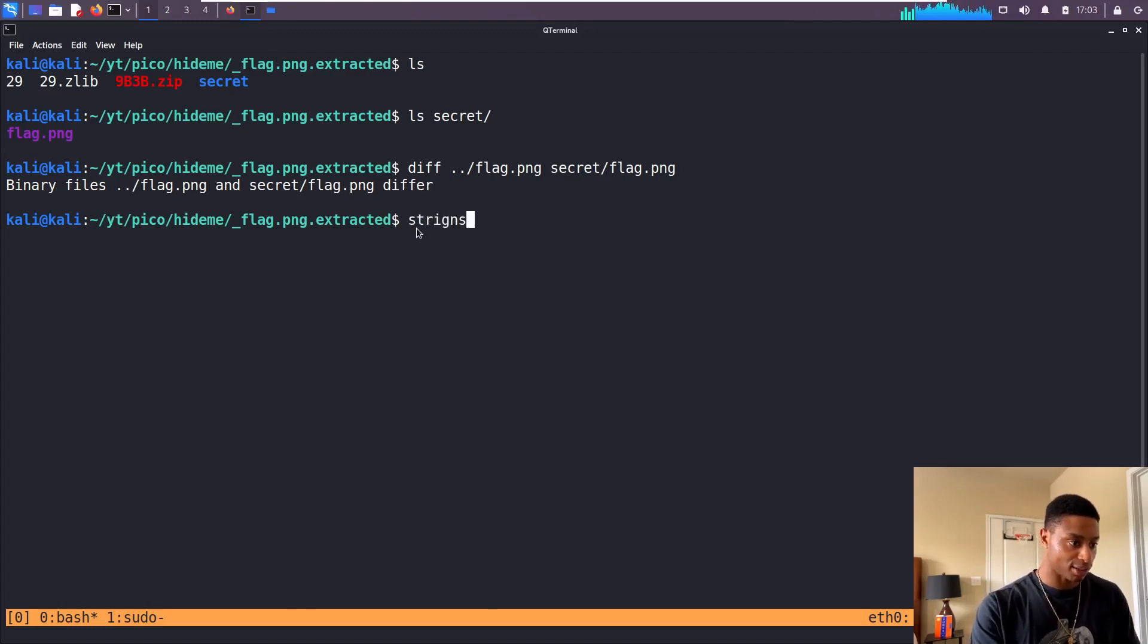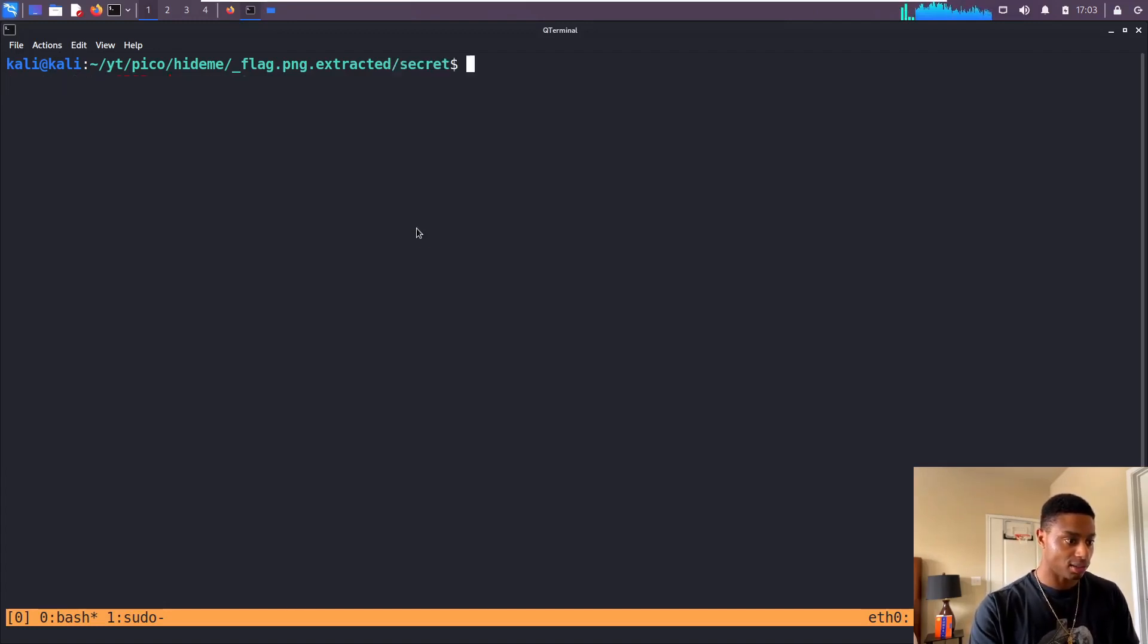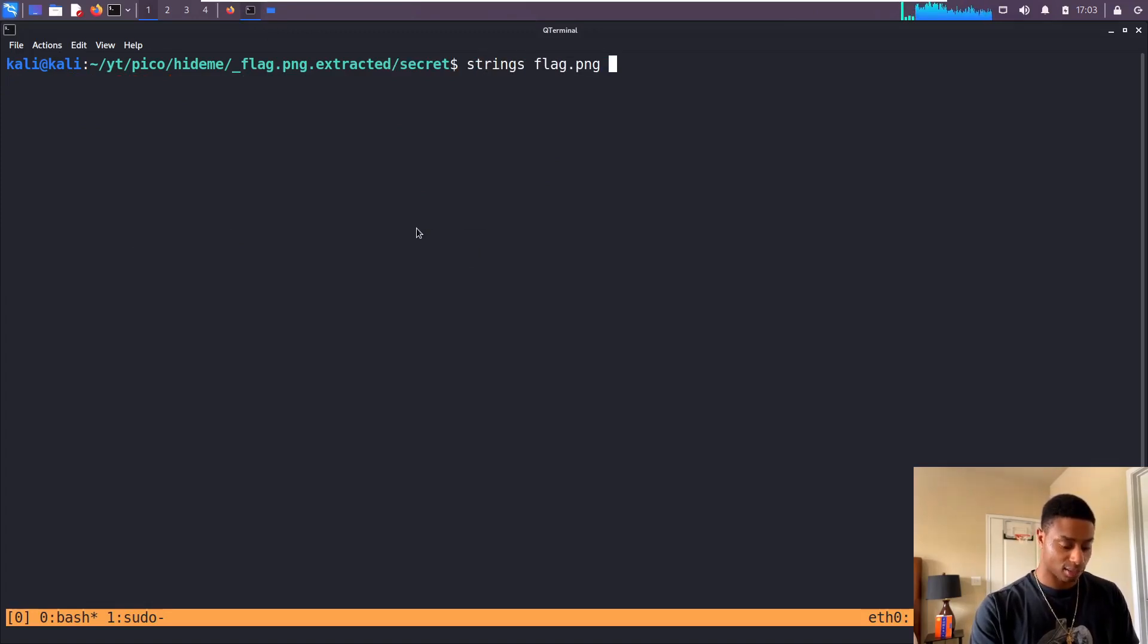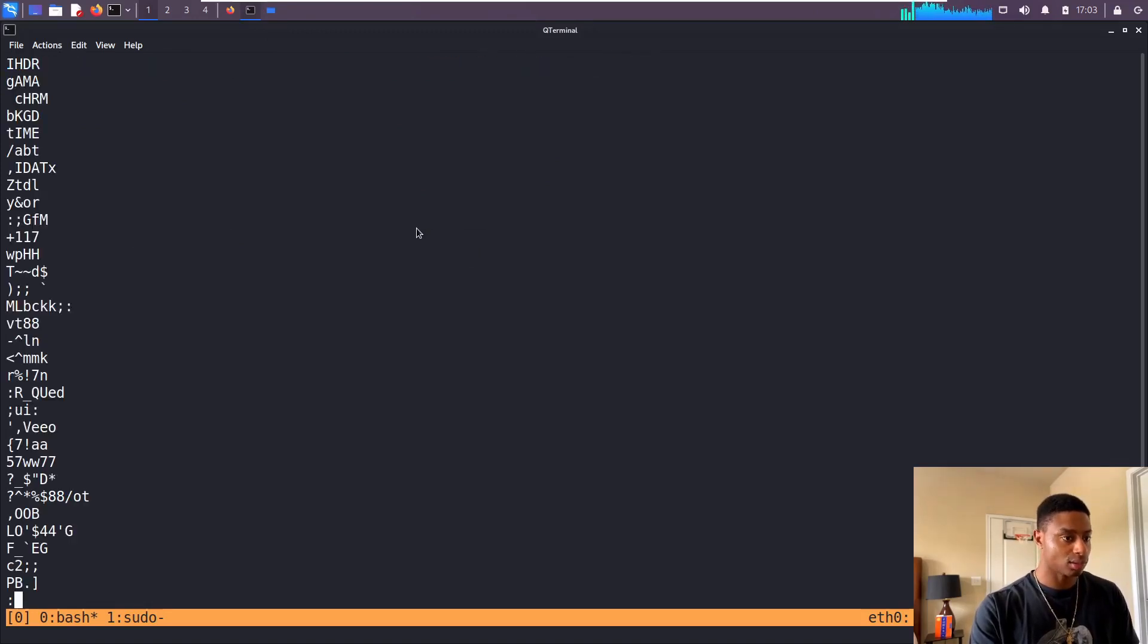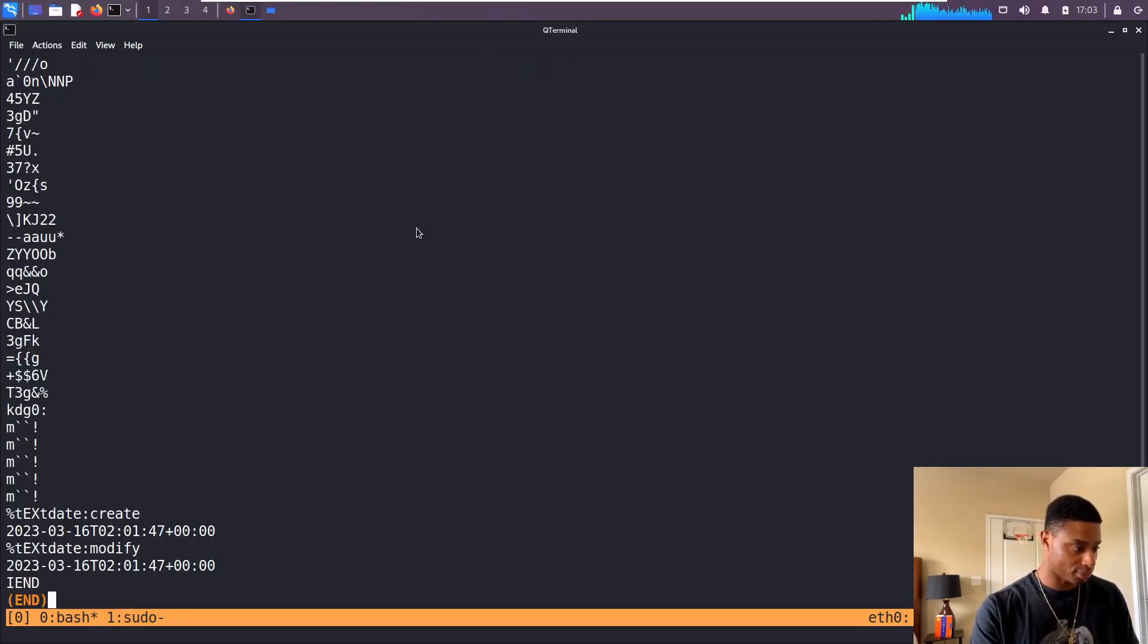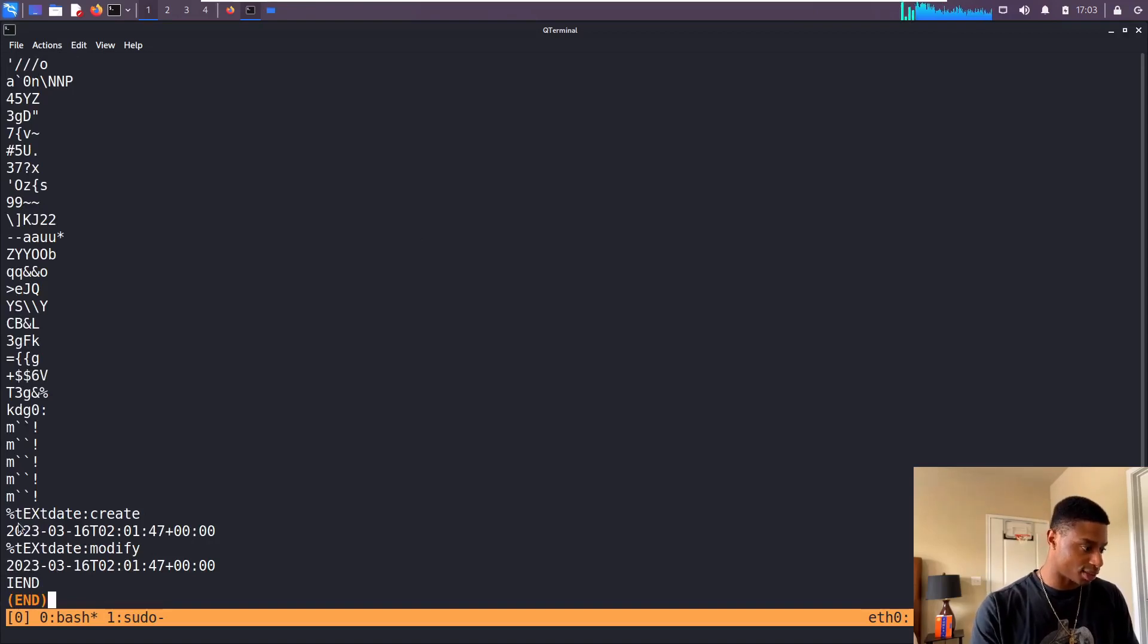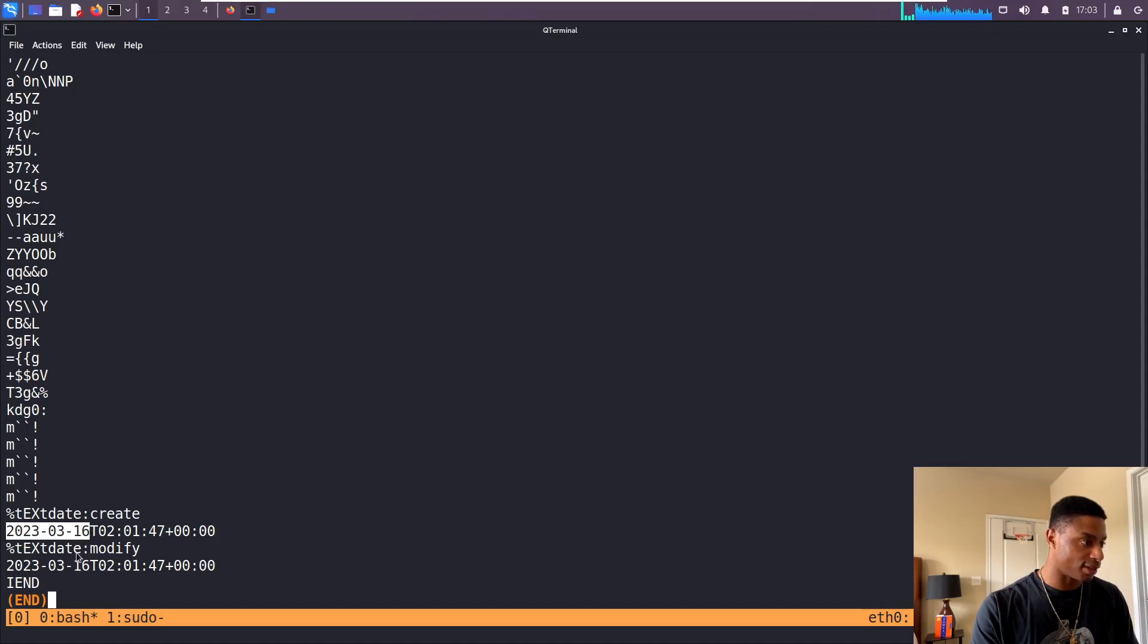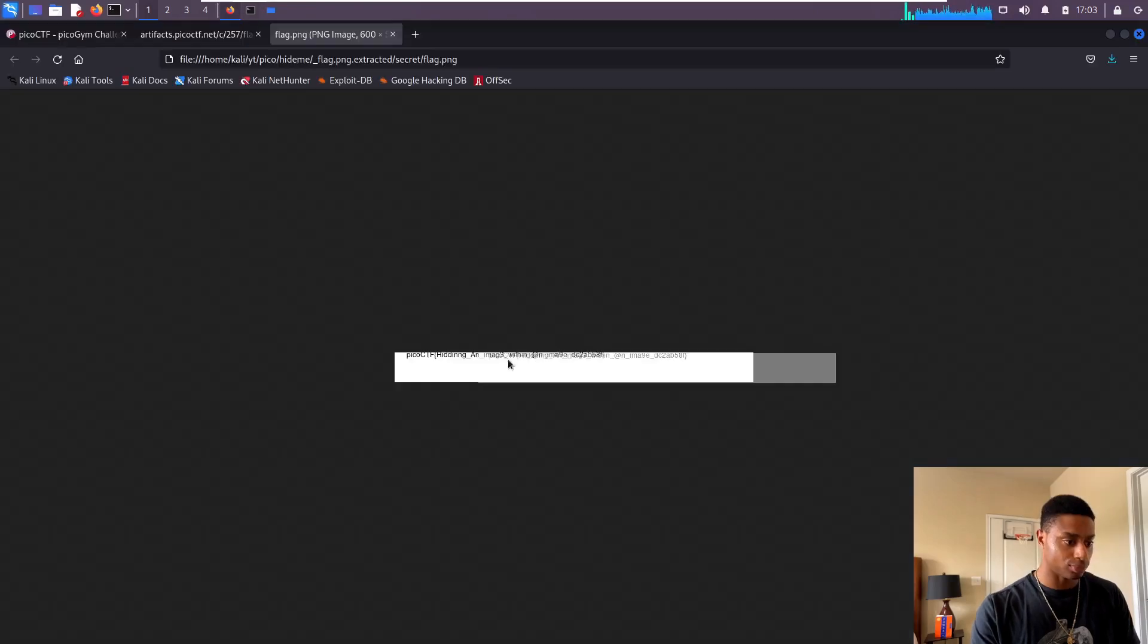I wonder if I can strings that, if there's a flag in here. Now we get some data, the date created and the date modified. I don't know if there's any cool...